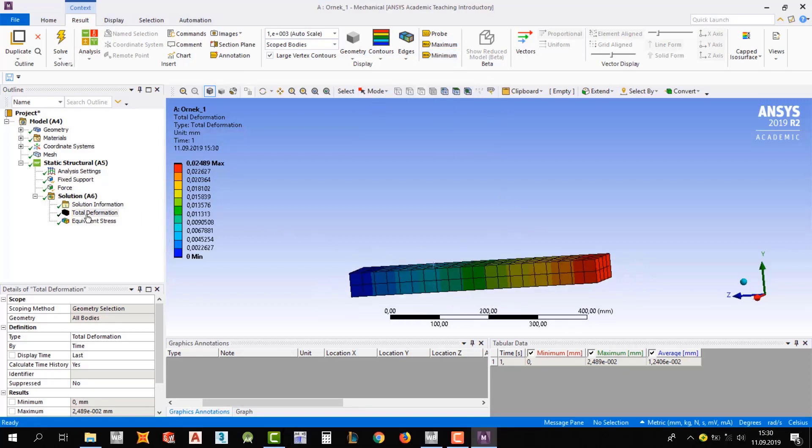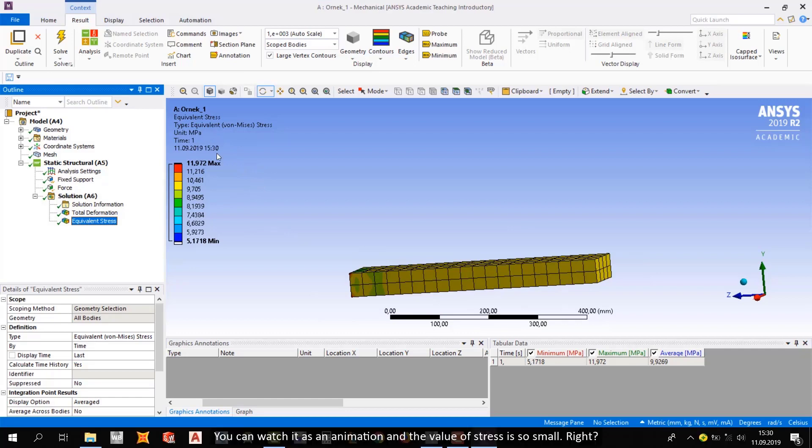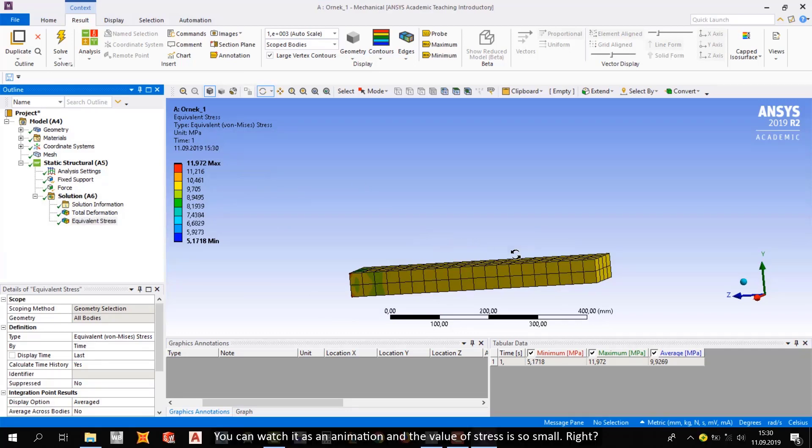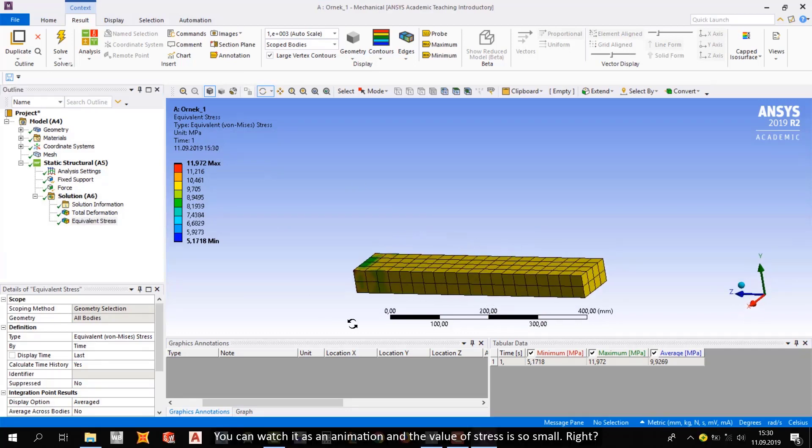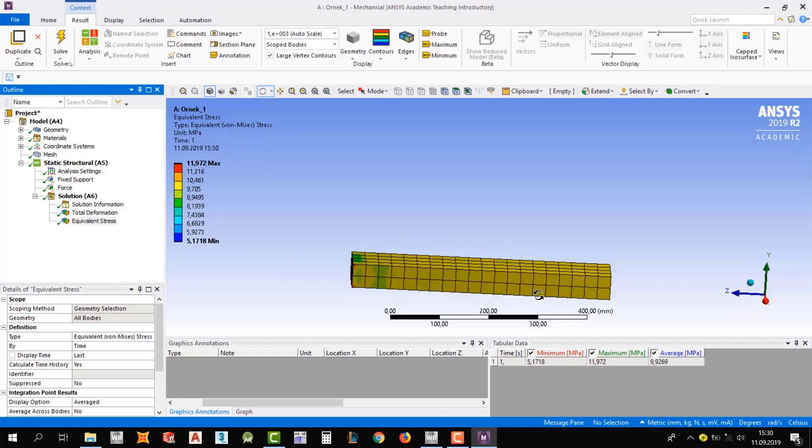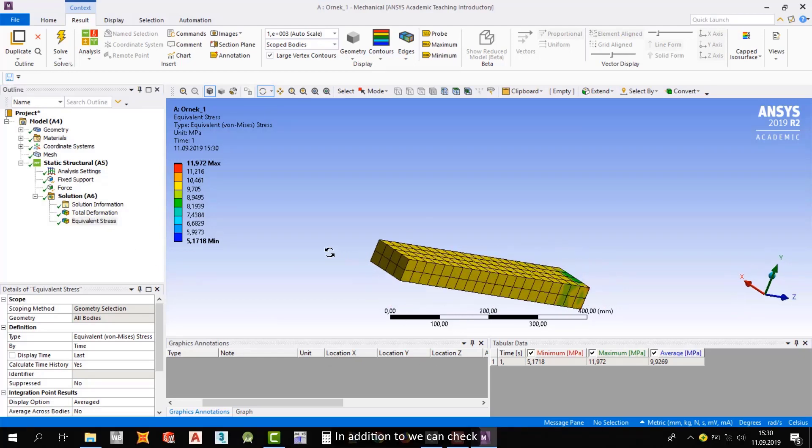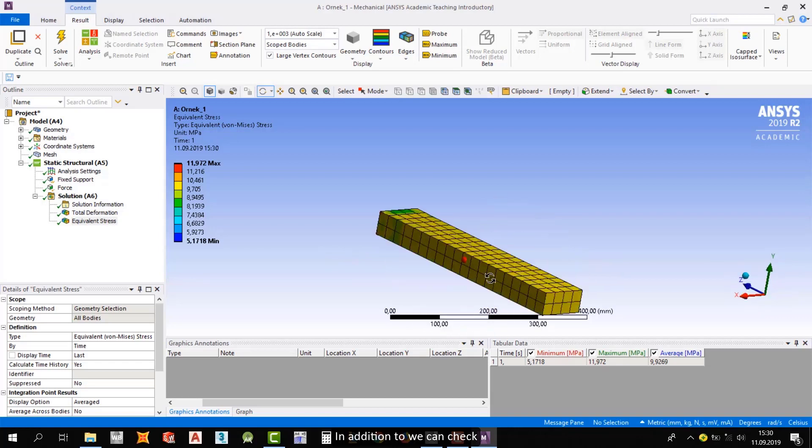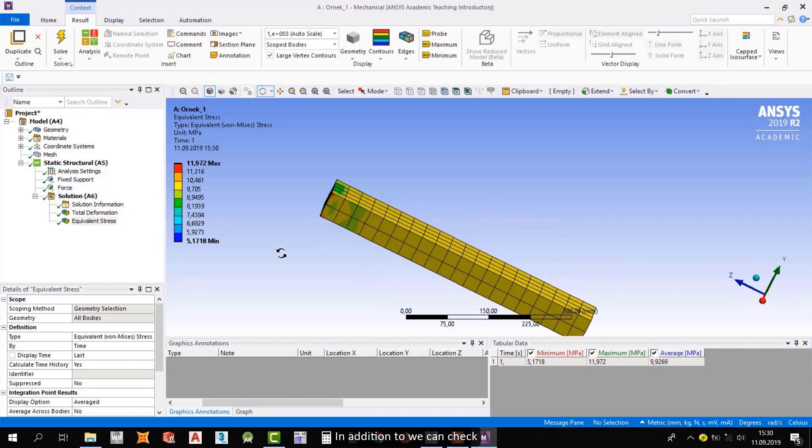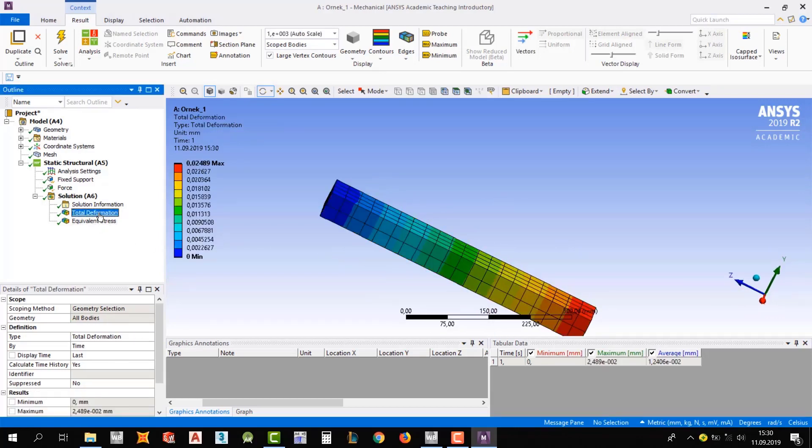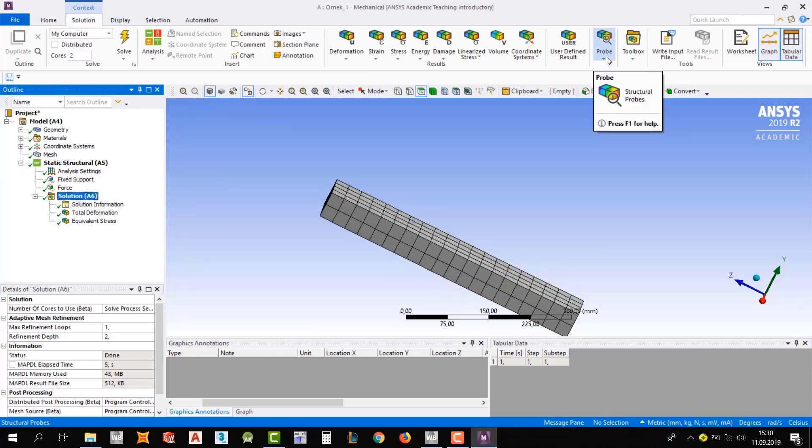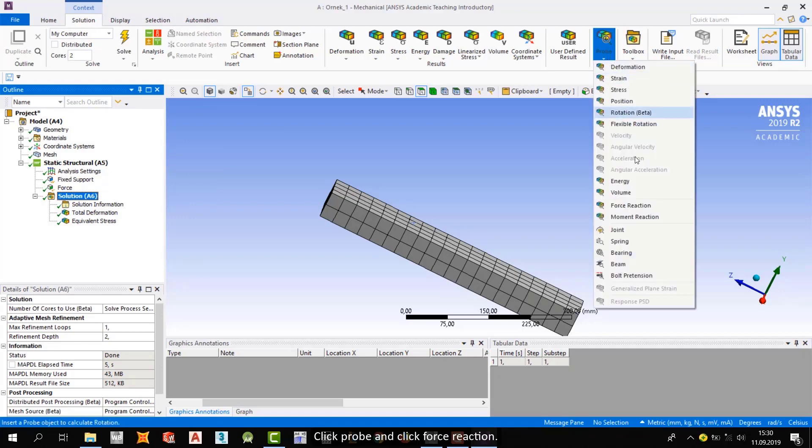The maximum is 11.9 MPa. And you can watch it as an animation. And the value of stress is so small, right? And in addition to, we can check from here. We can check force reaction. Click probe and click force reaction.